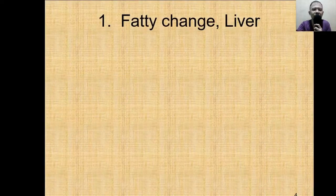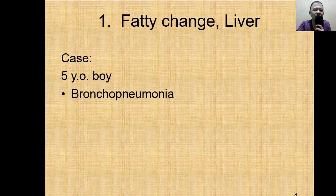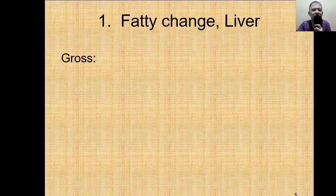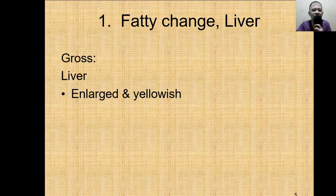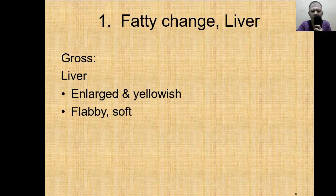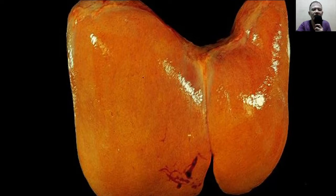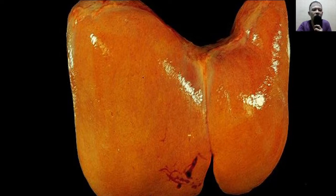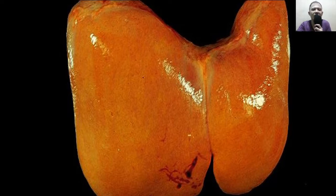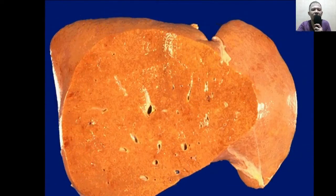This is a very important slide. We have a case of a five-year-old boy who had bronchopneumonia and unfortunately died. Upon autopsy, the liver was found to be enlarged and yellowish, flabby and soft, and the cut surface was greasy. You might wonder why a very innocent five-year-old boy developed fatty liver — the usual knowledge is that a person develops fatty liver from a fatty diet. But there's an exception. What's the reason this patient developed a fatty liver?